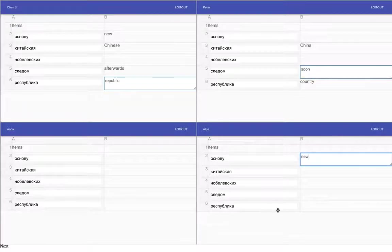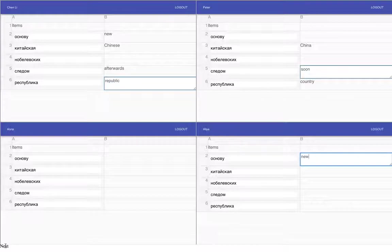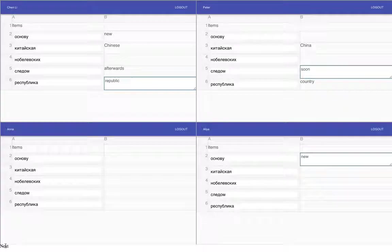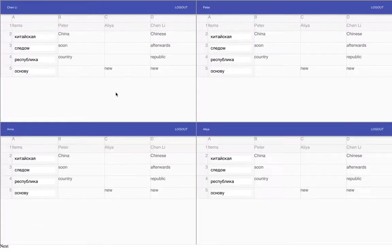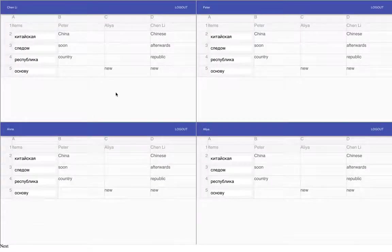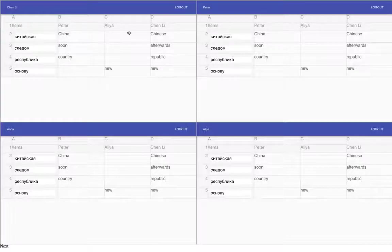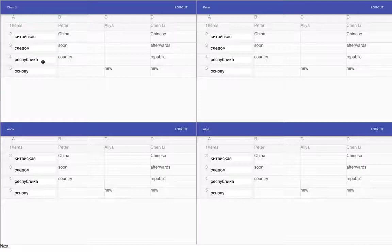So we have a few different definitions and in the next activity we'll take all the definitions from the different students and bring them together in one sheet. So here we see for example for China, Peter defined it as Okitaiskaya, Peter defines it as China, Chenli is Chinese, and so on.